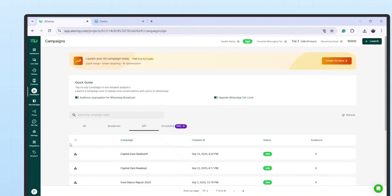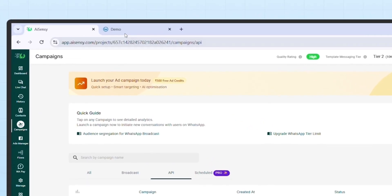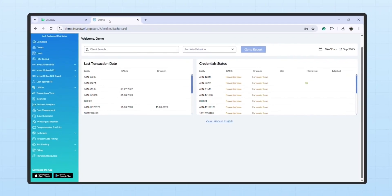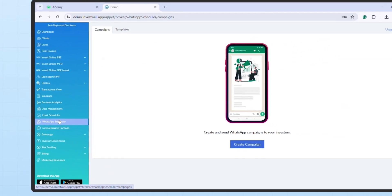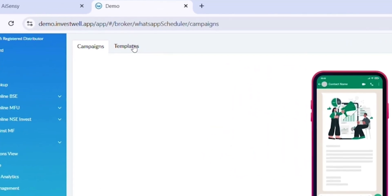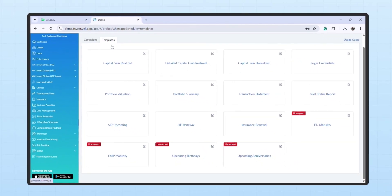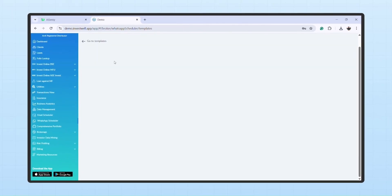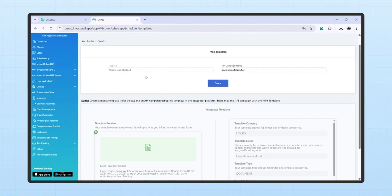Step 4: Mapping the API Campaign in Mint. Now, login to your Mint portal, head over to WhatsApp Scheduler, then click on Templates. Open the template you want to map.